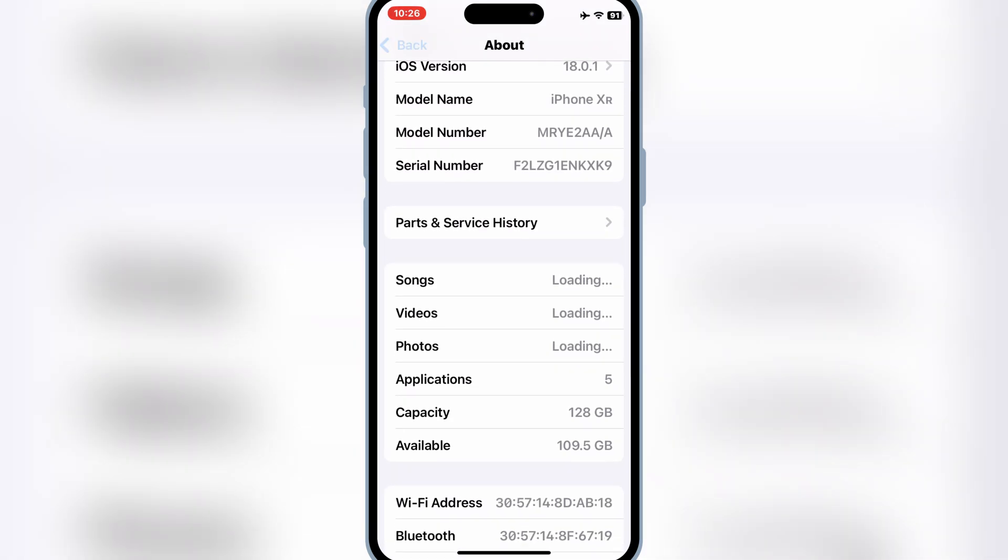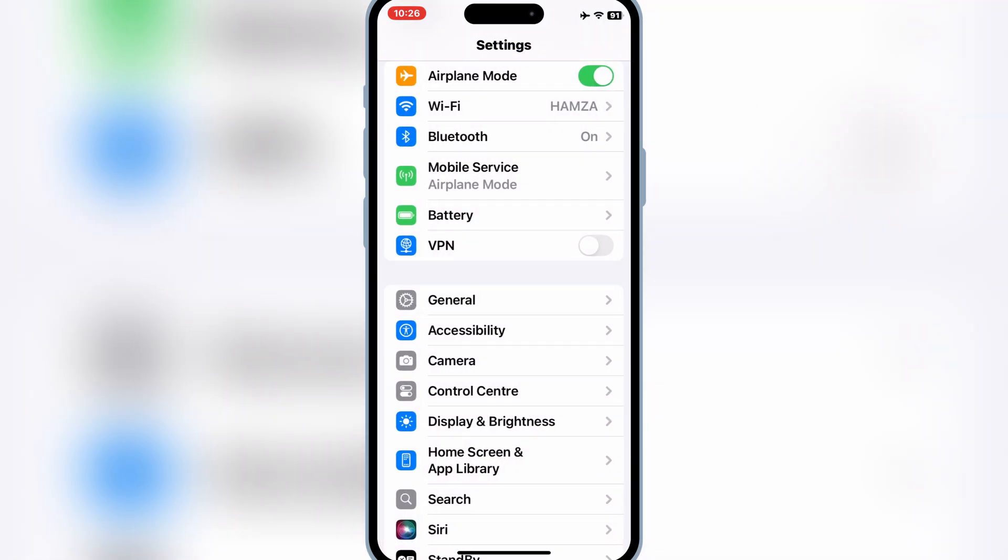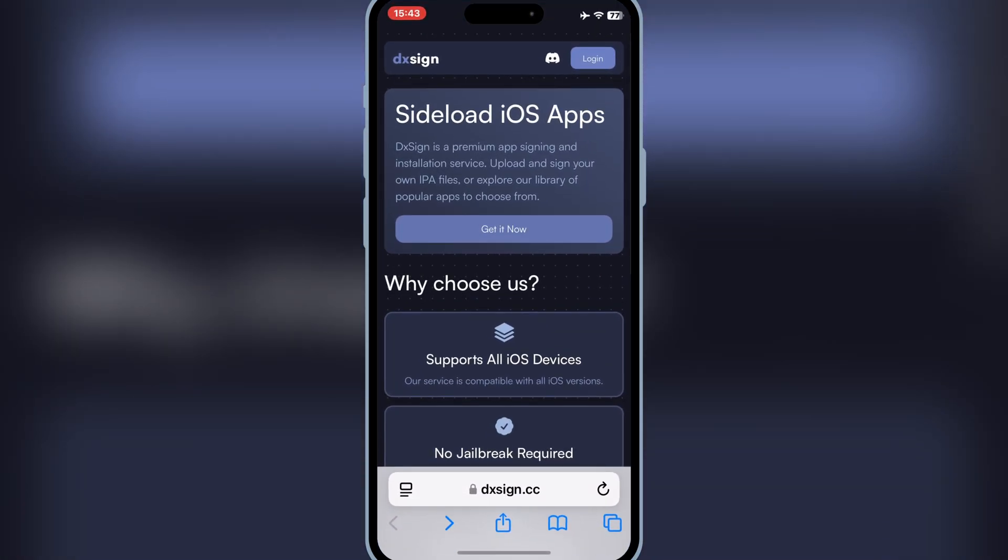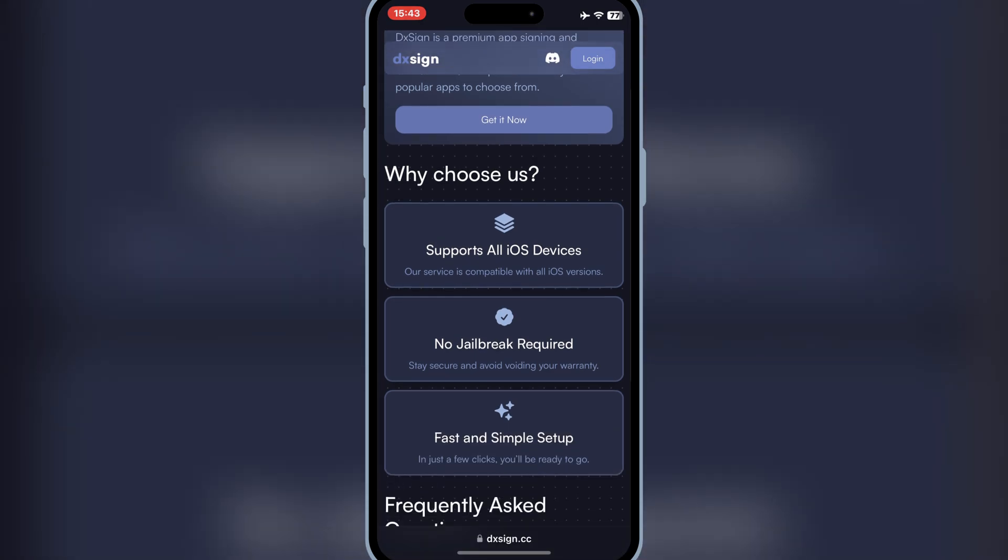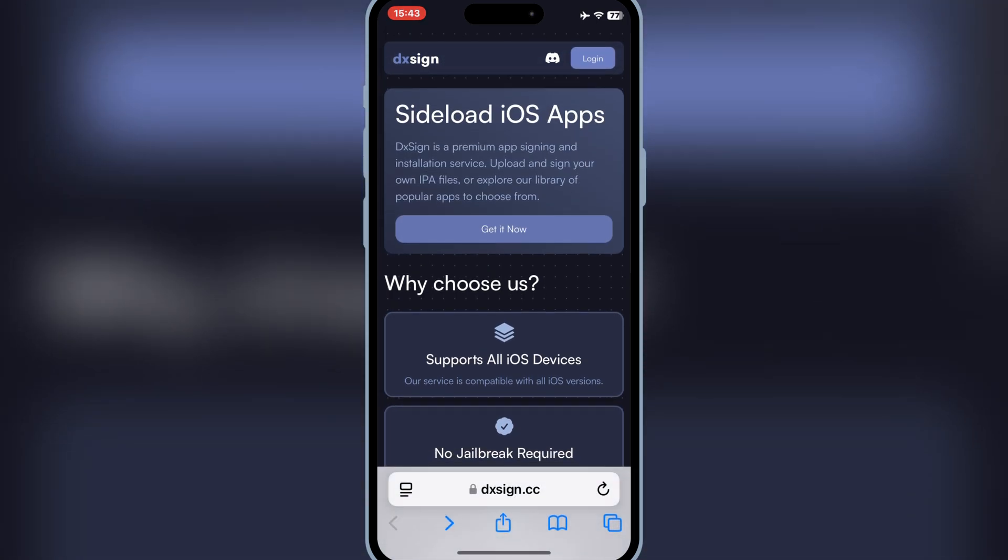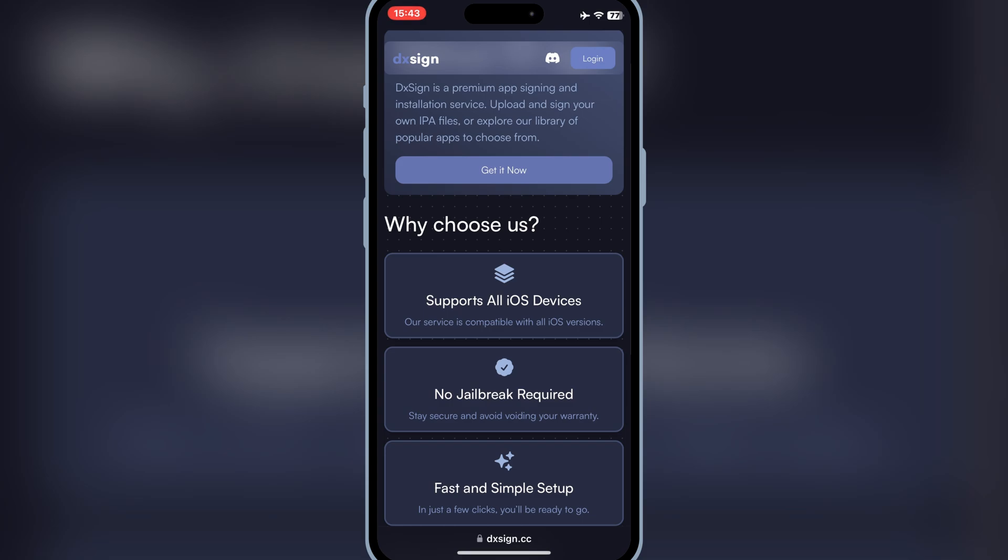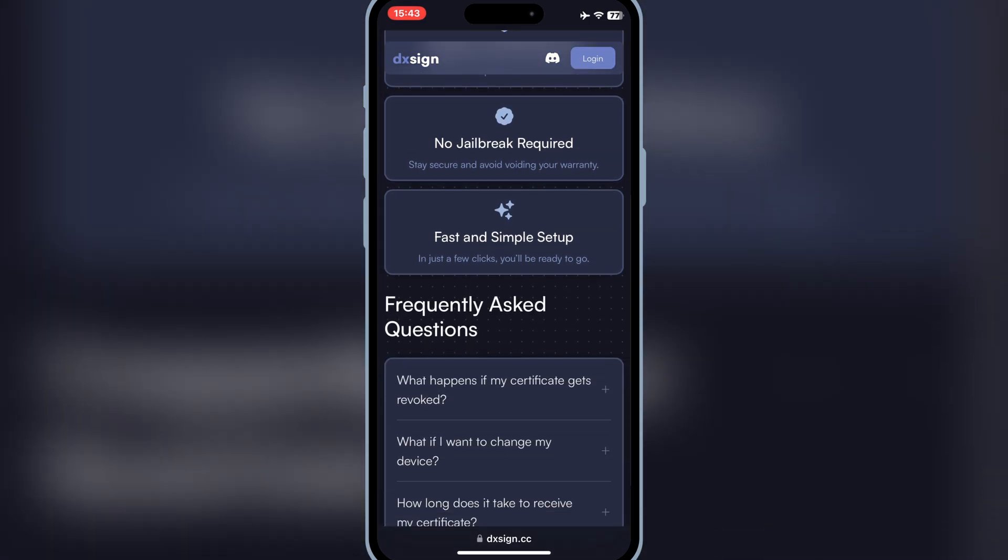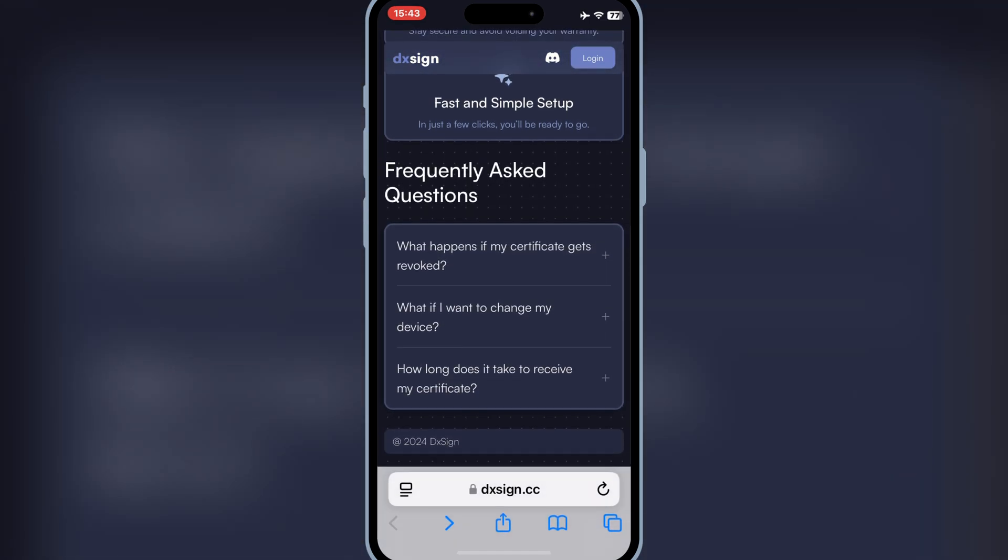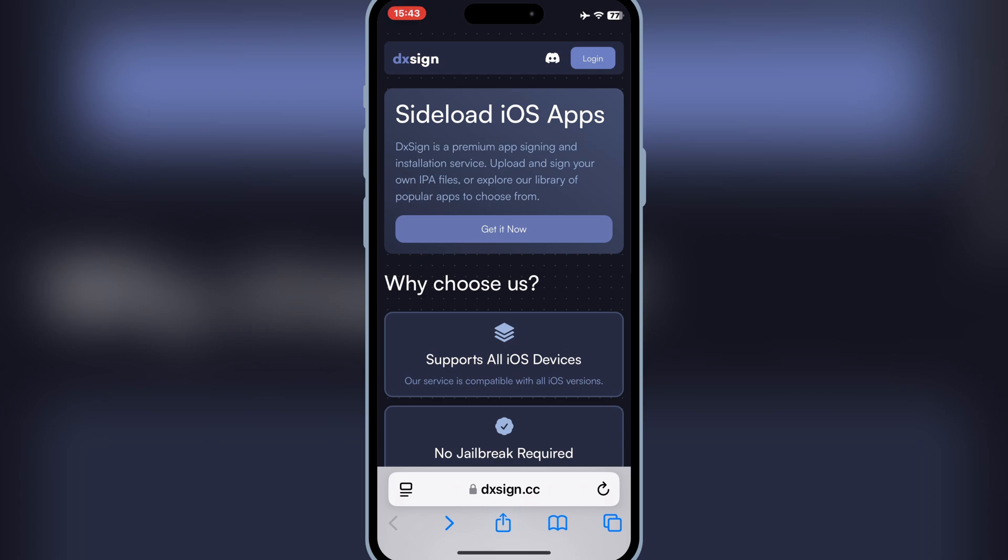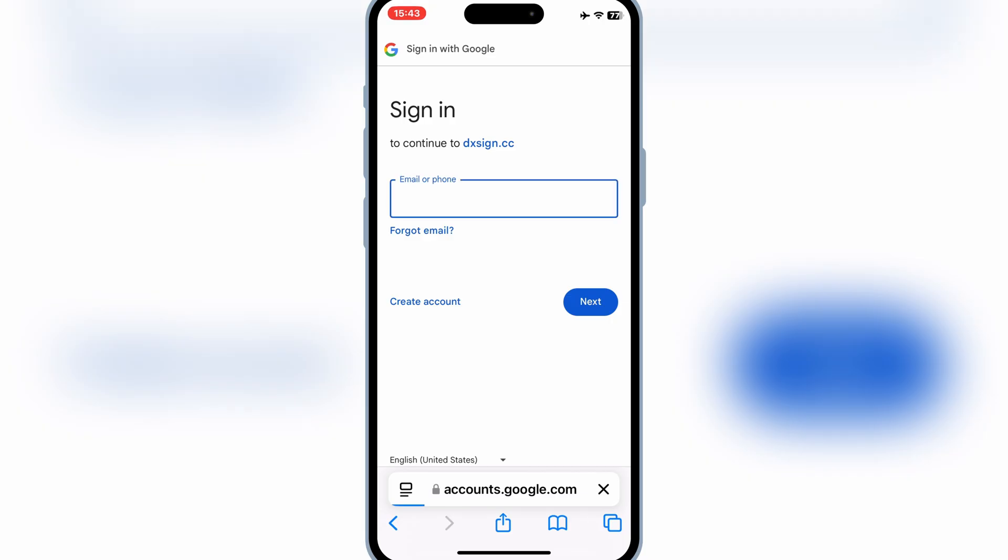But don't worry. Today, I'll show you a new method to bypass this error without needing a PC or jailbreak, or without resetting your device. Let's start the process. First of all, you need to open DXSign official website, then simply log in with your Discord or Gmail ID.